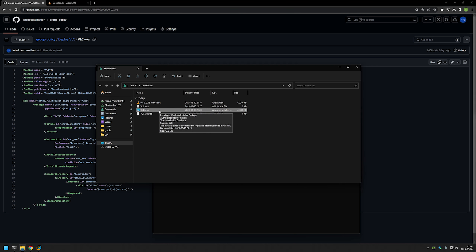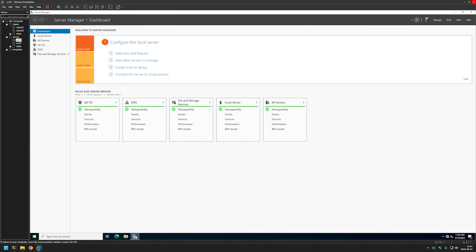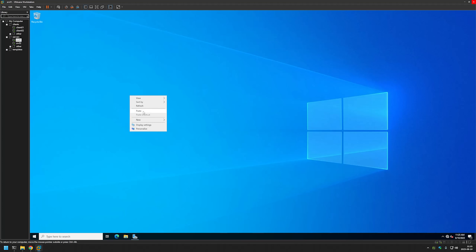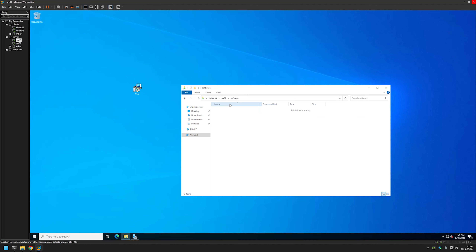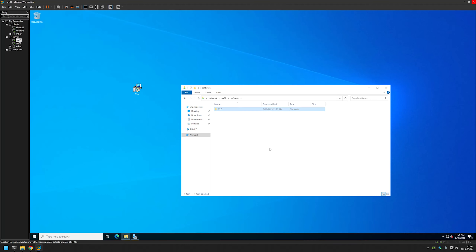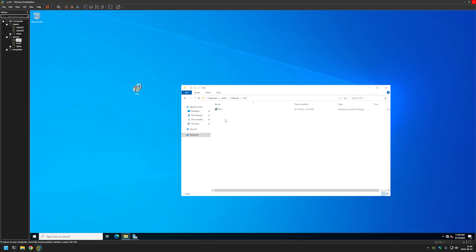Now we can use the MSI file with our group policy. I'll copy the MSI file, go to VMware Workstation where I have my Windows Server instances installed, and move it to my Windows Server desktop. Now we need to move this file to a network share where our users and computers can access it. I have my file server SRV02 which has a software share that's currently empty. I'll create a new folder called VLC and move the MSI into that folder.